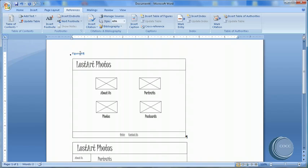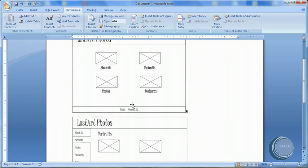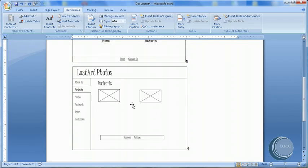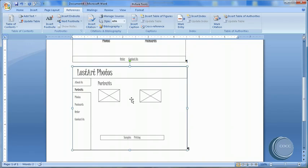And notice there's my figure, my caption for my figure of the Homepage. I'm going to scroll down and choose the second one.